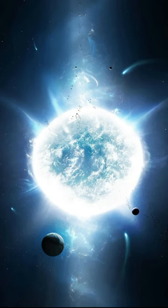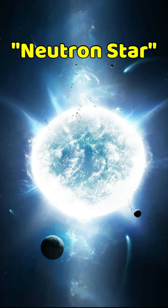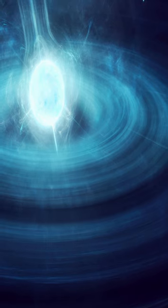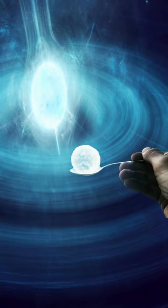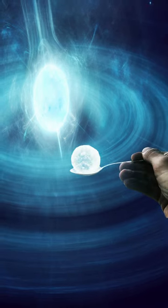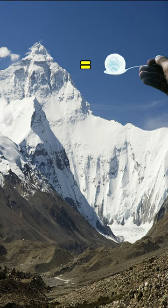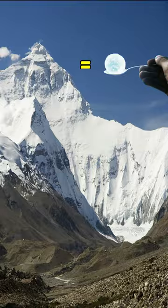When a star bigger than our sun dies, it can become a neutron star, and a neutron star is so dense that if you take a teaspoon of matter from it, it would weigh around 10 billion tons. That's the weight of one mountain on earth.